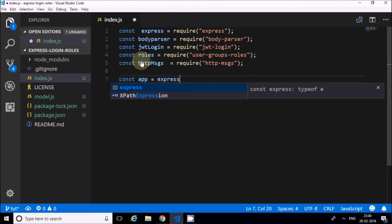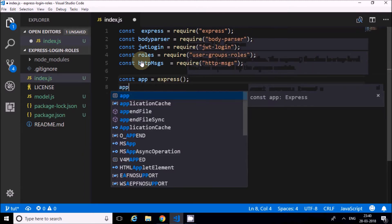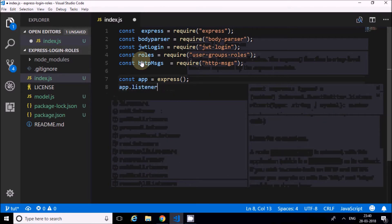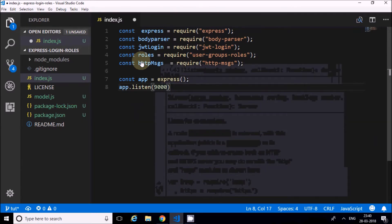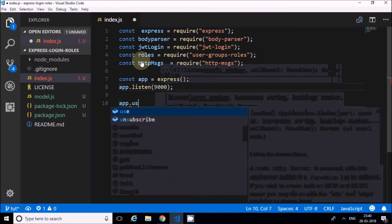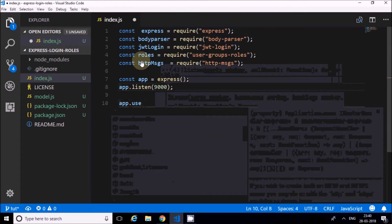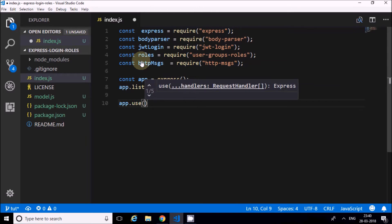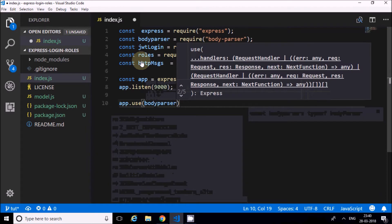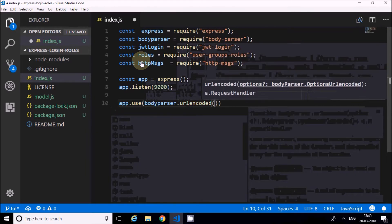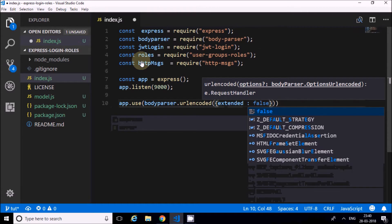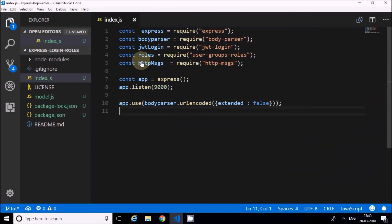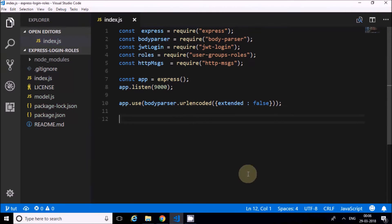While it loads, I'll start coding. const express = require('express'); const bodyParser = require('body-parser'); const jwtLogin = require('jwt-login'); const roles = require('user-groups-roles'); const httpMsgs = require('http-msgs').